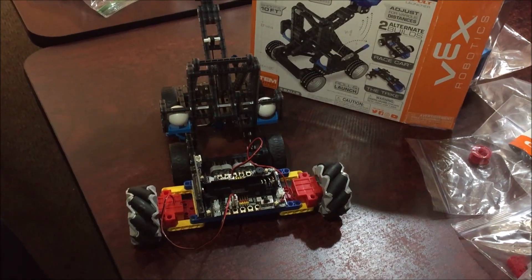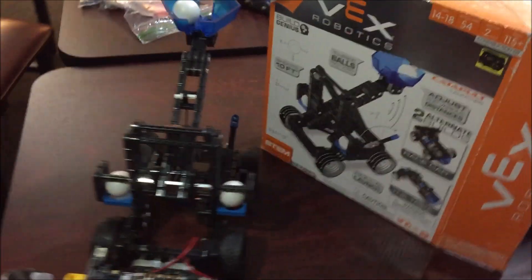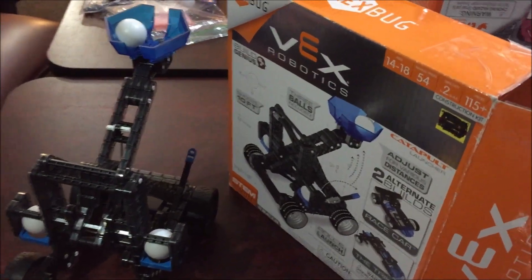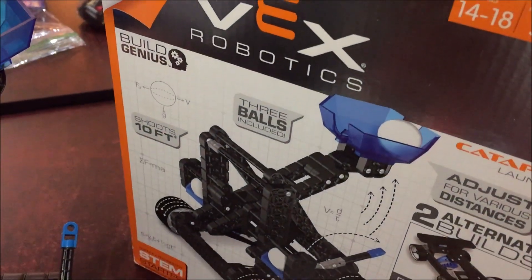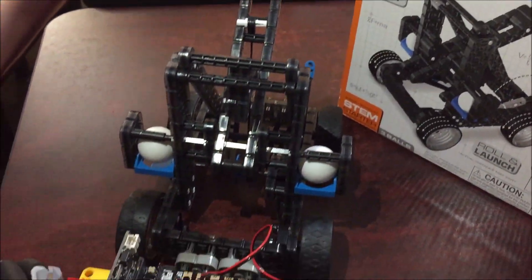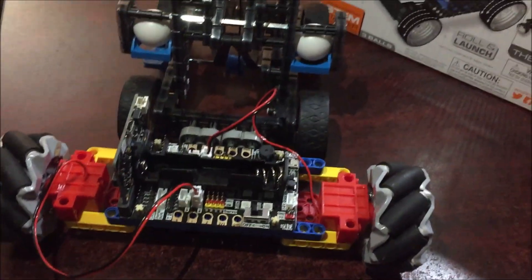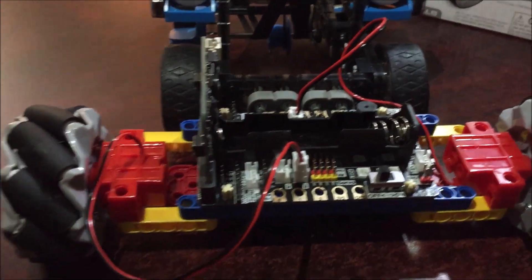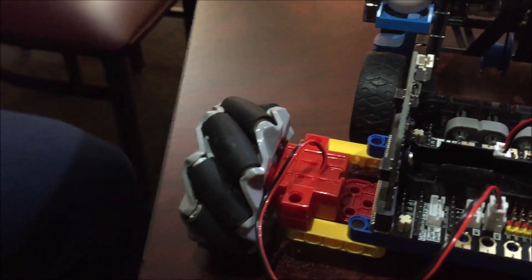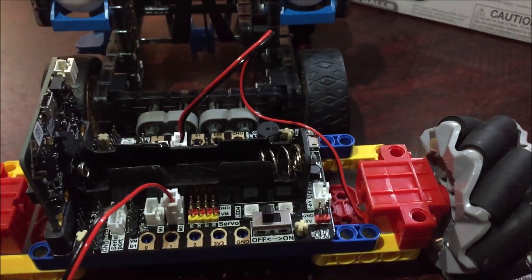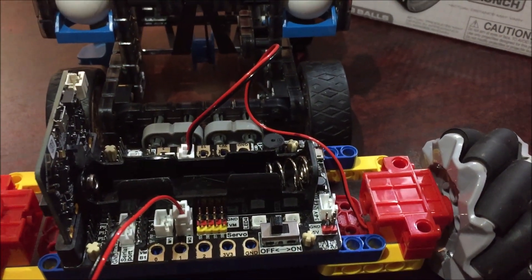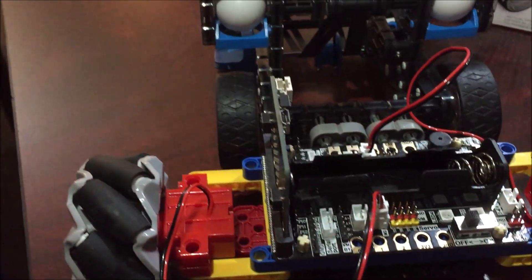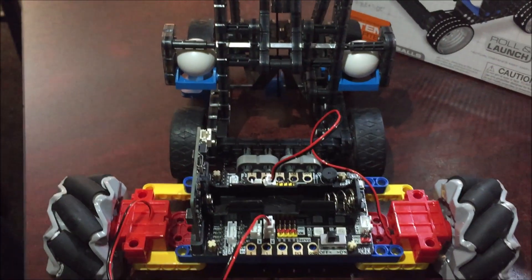So now we've got motors and wheels on this Vex Hexbug Catapult Launcher. The wheels are Lego Technics type motors and omnidirectional wheels. There are different kinds of omnidirectional wheel tread, but this is the one we're using today. We've got this all assembled so far.